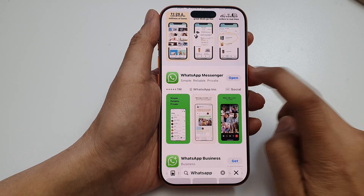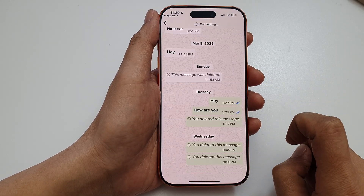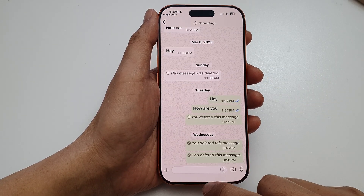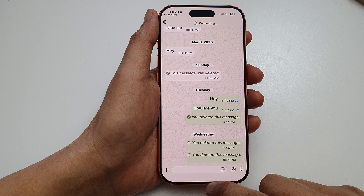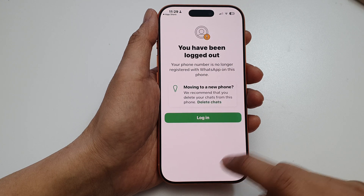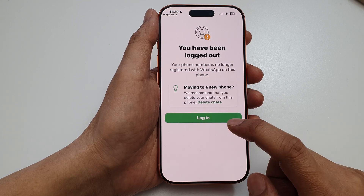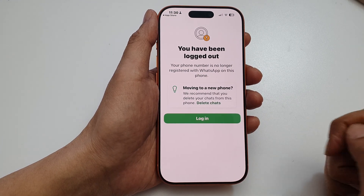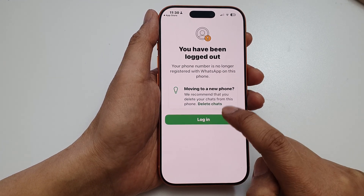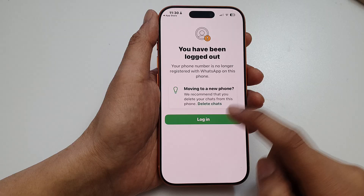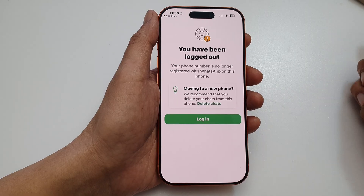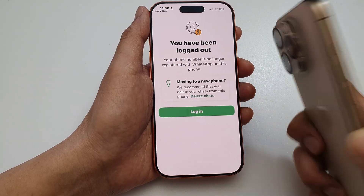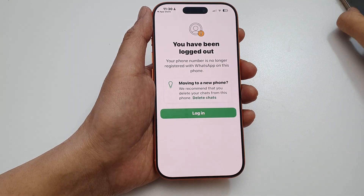Once it has finished, tap on open and that's it. So because I have logged into another account, I need to log back in. I have logged in with my old iPhone 16 here.